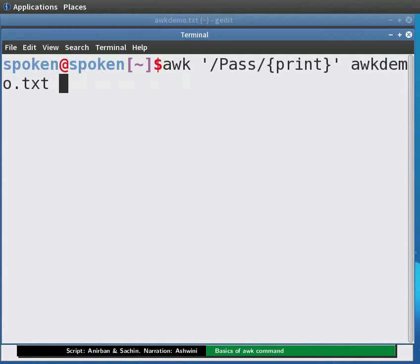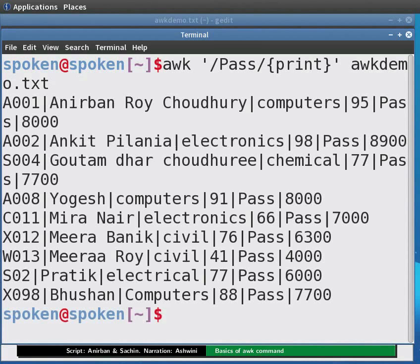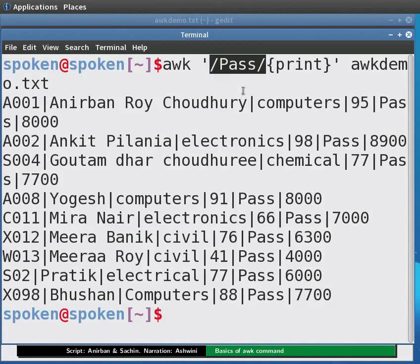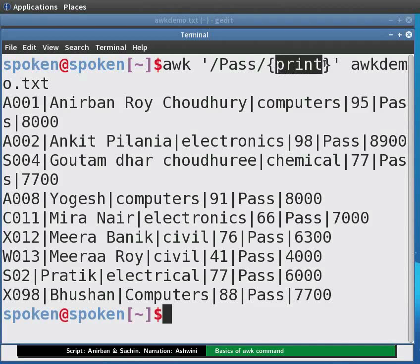Type: awk '/pass/ {print}' orgdemo.txt and press Enter. Here, 'pass' is the selection criteria. All the lines of orgdemo.txt where 'pass' occurs are printed. The action here is print.